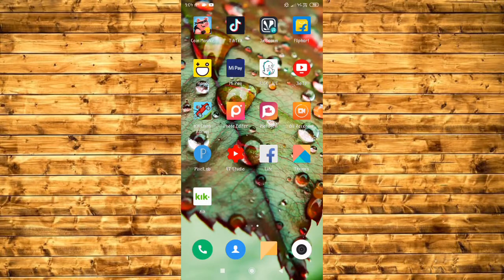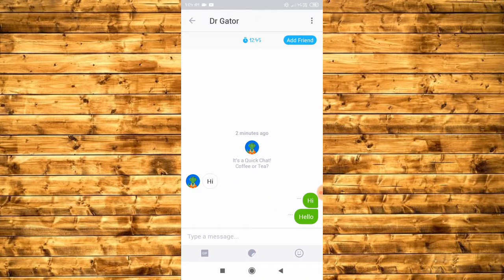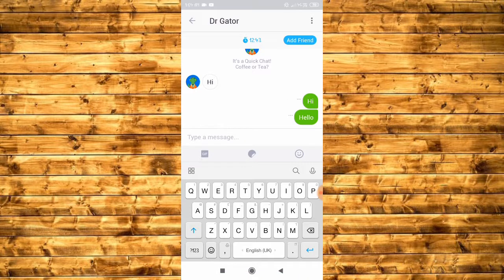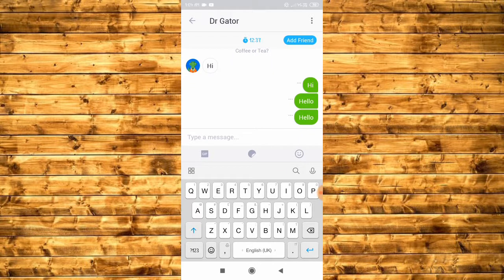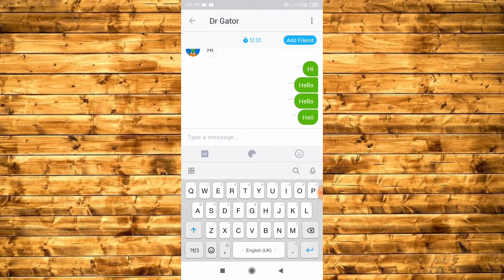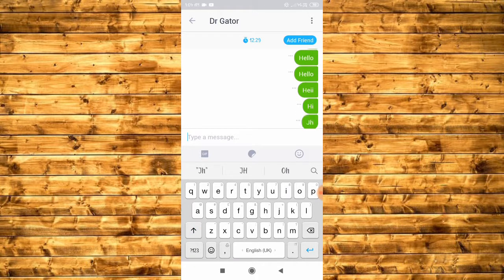How to fix message not sending on Kick account. Hello guys, welcome to my YouTube channel Tech Poll. Today in this video I'll show you how you can fix message not sending on Kick account. I'll show you how the message sending fails — see, my message is not going.